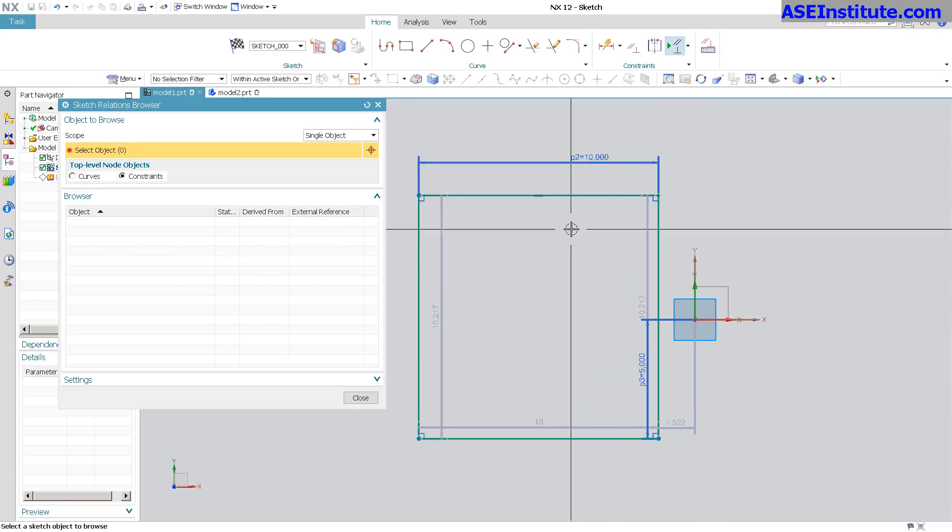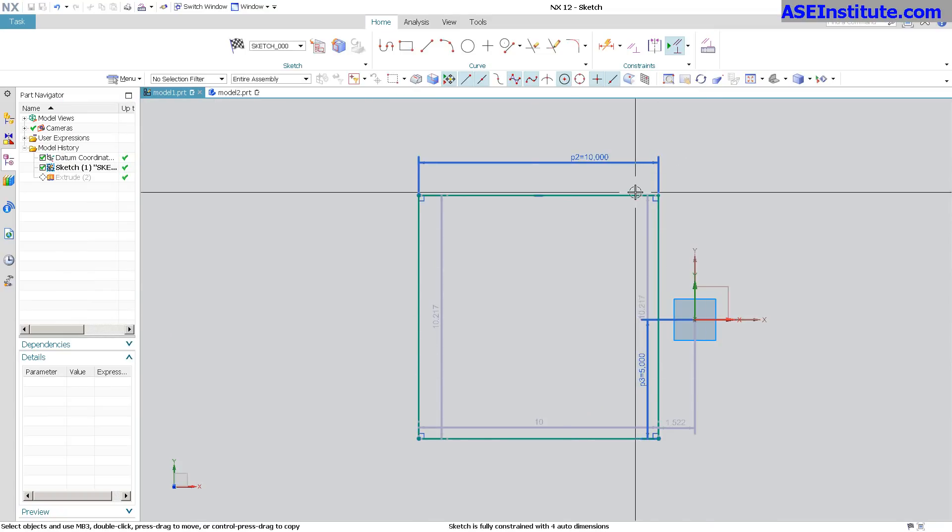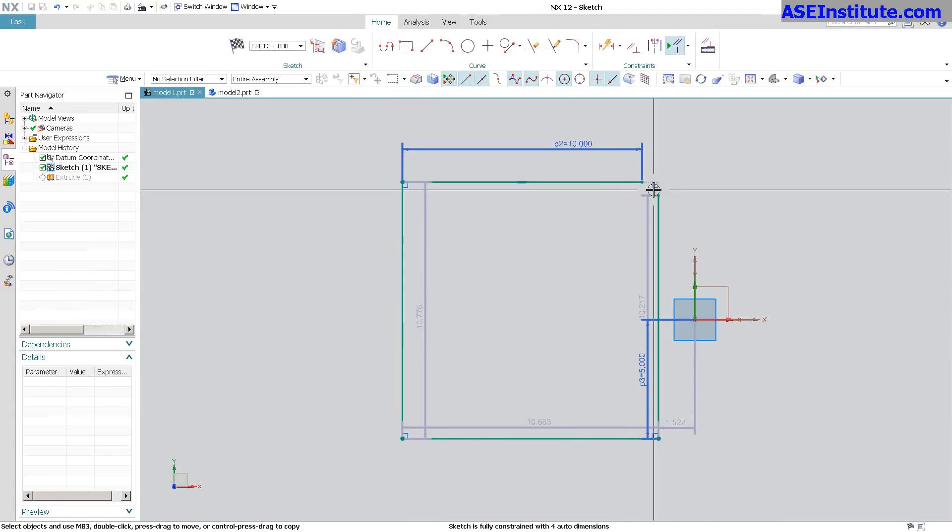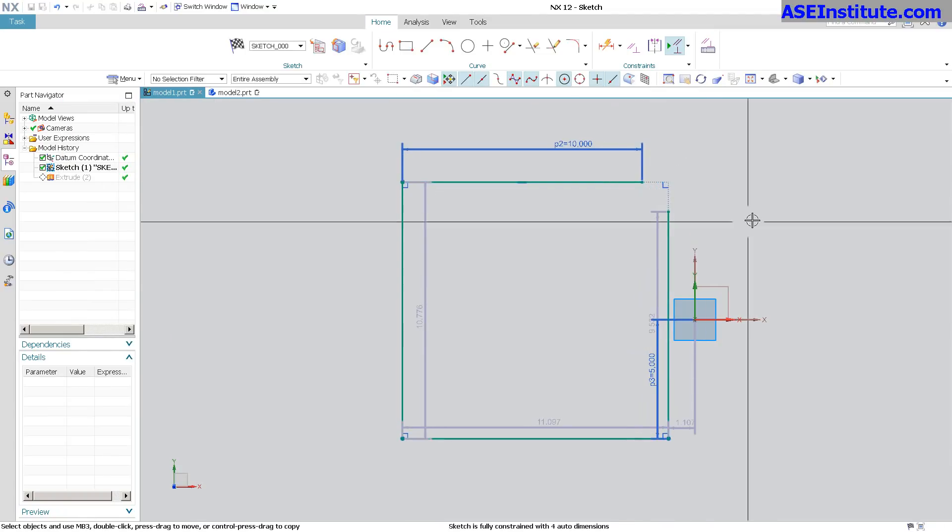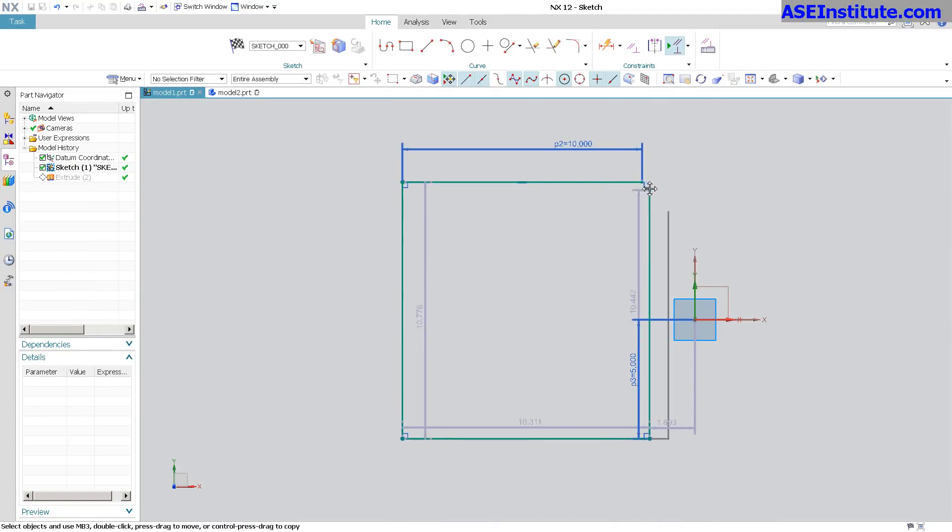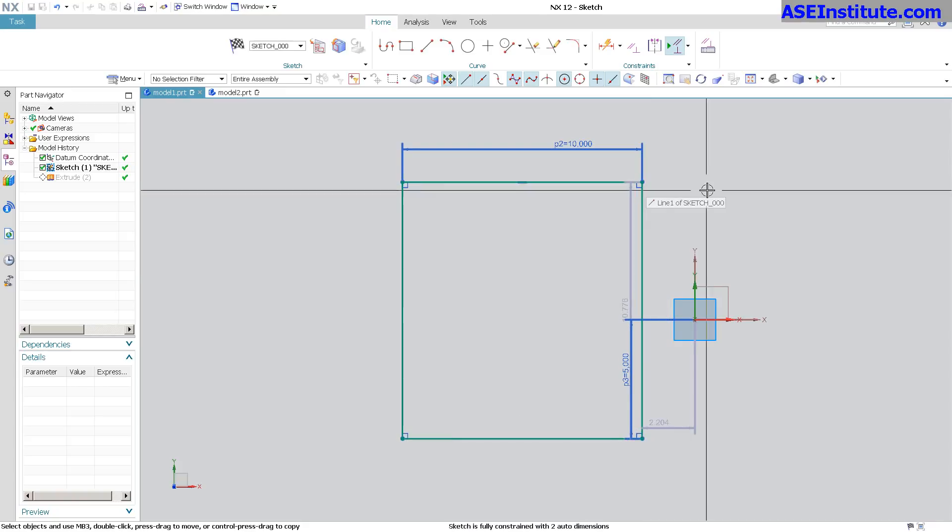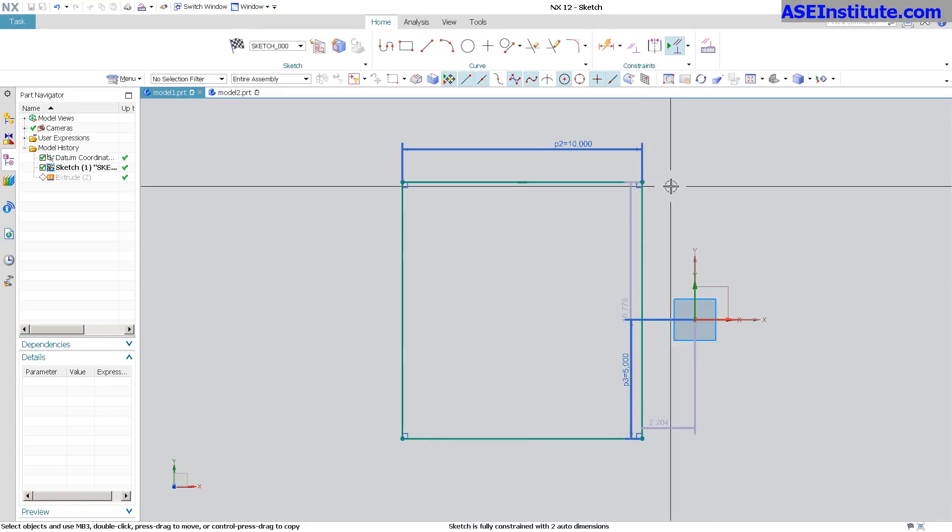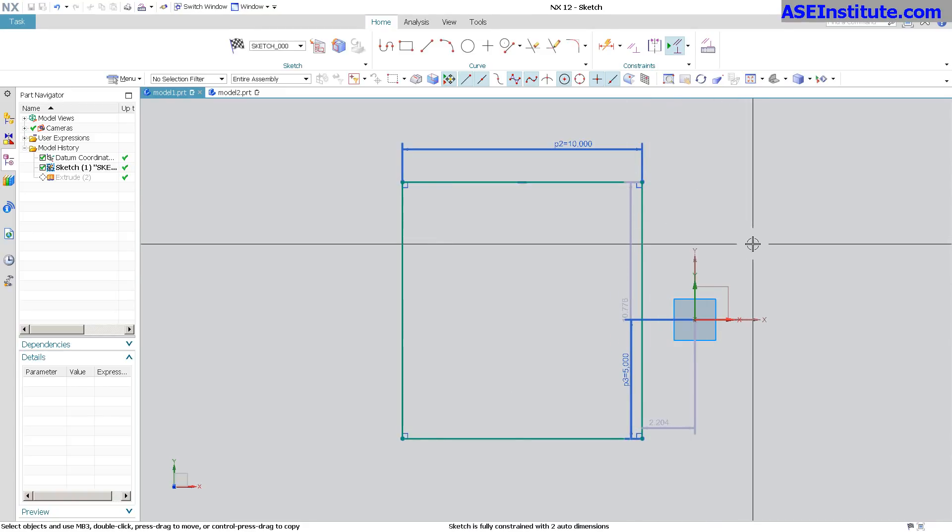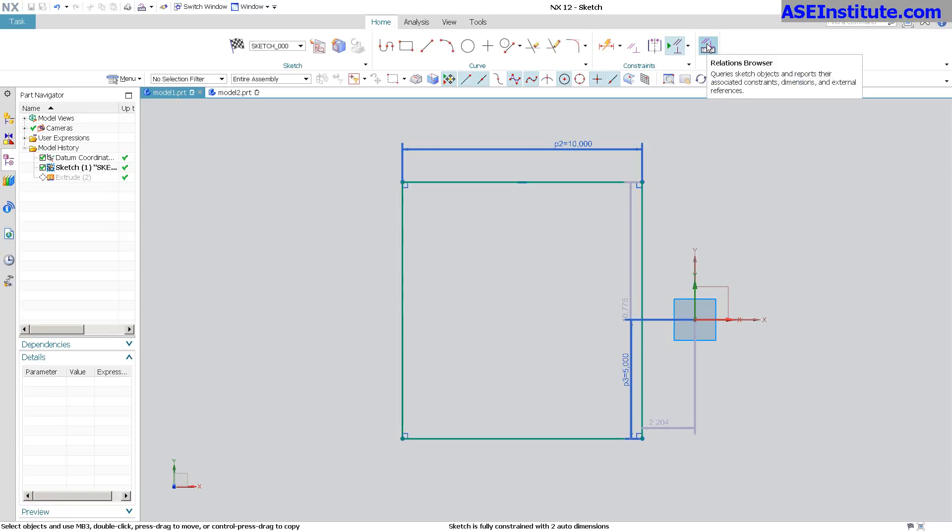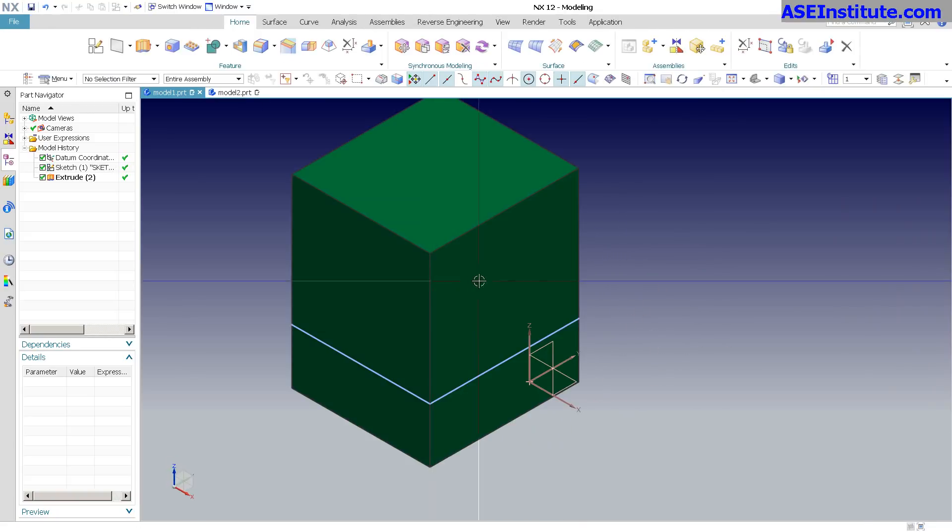We'll go ahead and close that. Now you can see those two are broken. But in classic NX fashion, if I drag that back together again, it goes back together. Really good stuff. I'm really a big fan of the relationship browser. Let me go back, finish my sketch.